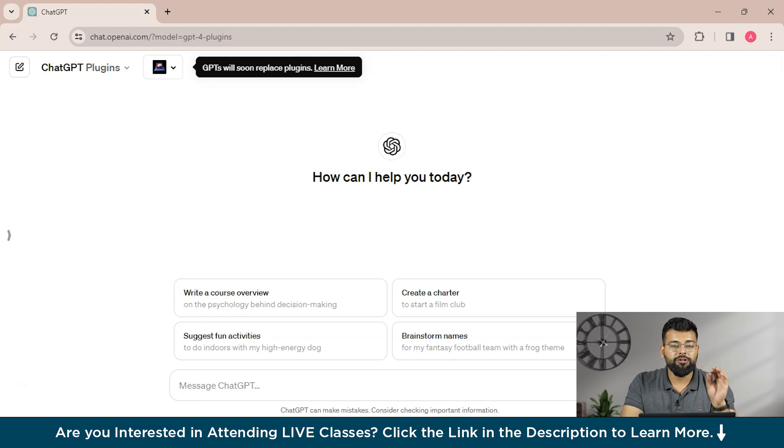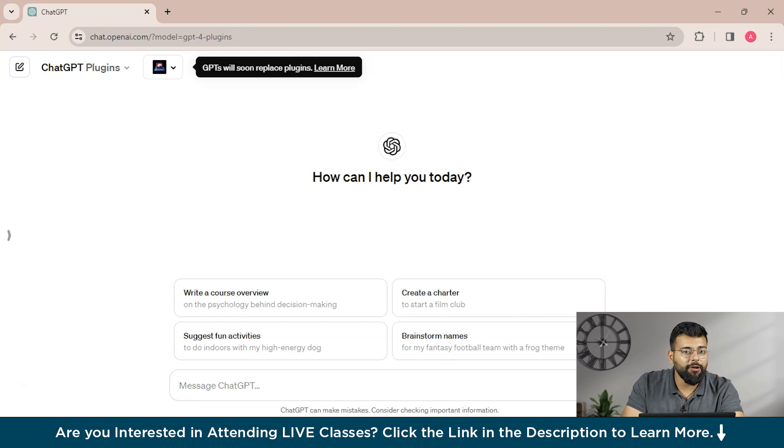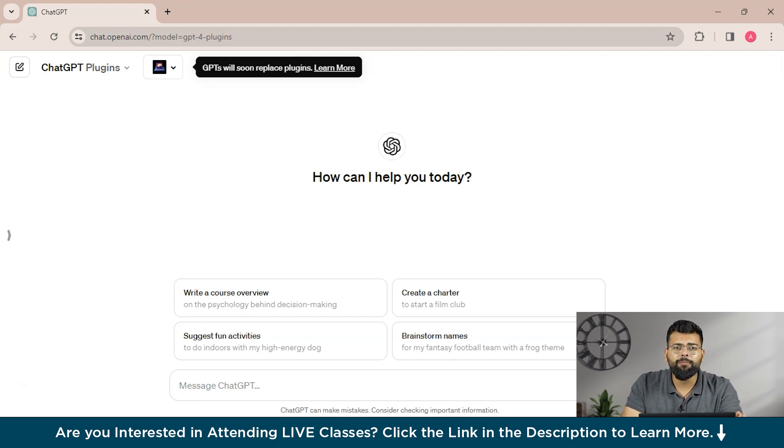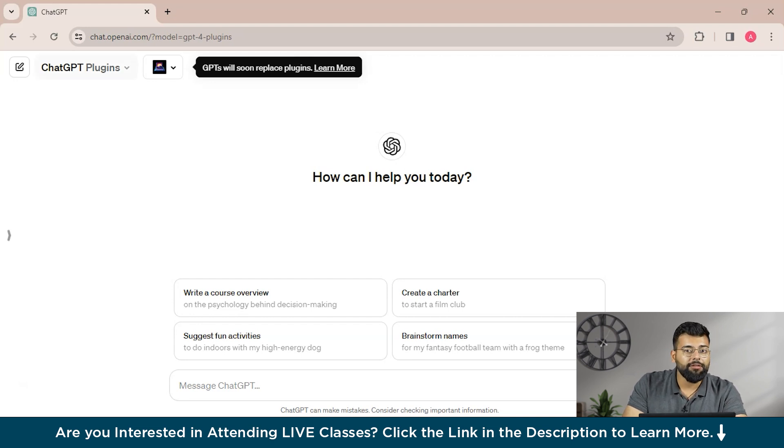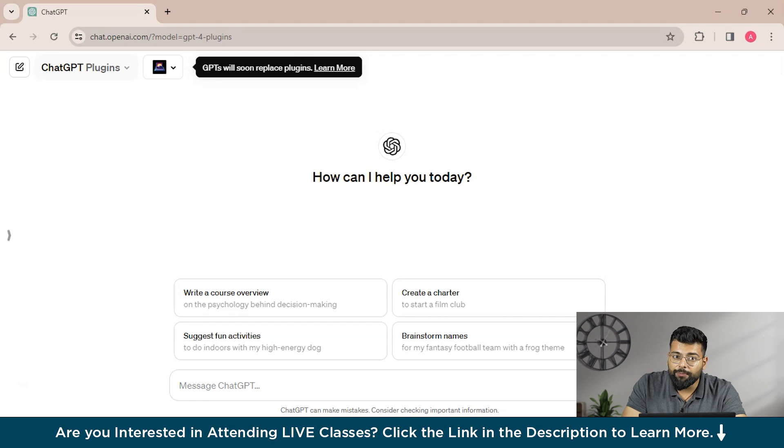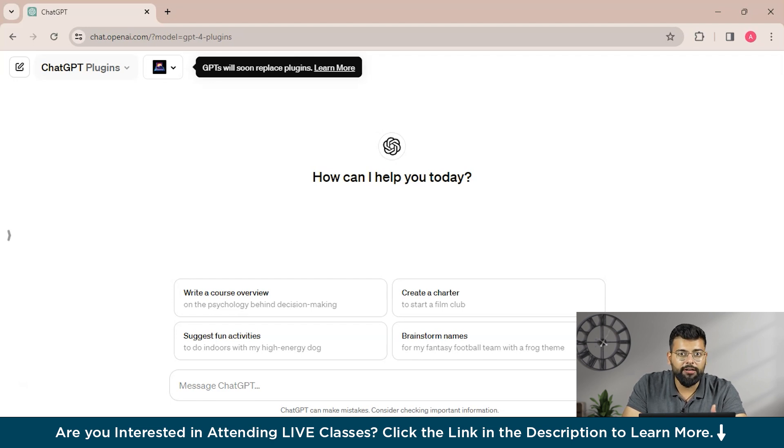So now we'll see how we can install the ChatGPT plugins. Setting up a ChatGPT plugin is straightforward with the Plus account. So you need to have a Plus account for that. That is, you need the GPT-4 version and follow the following steps that I will tell you.